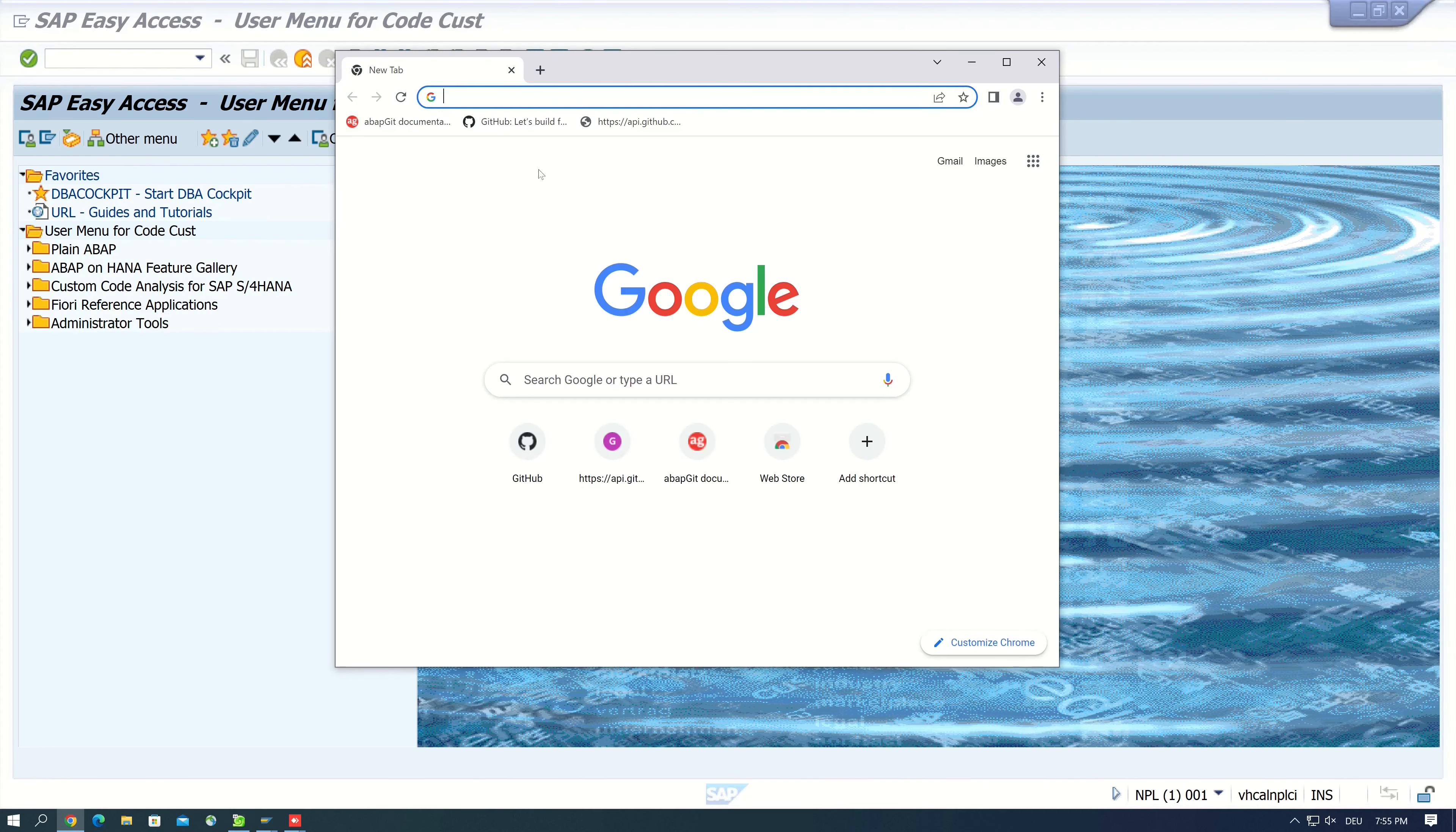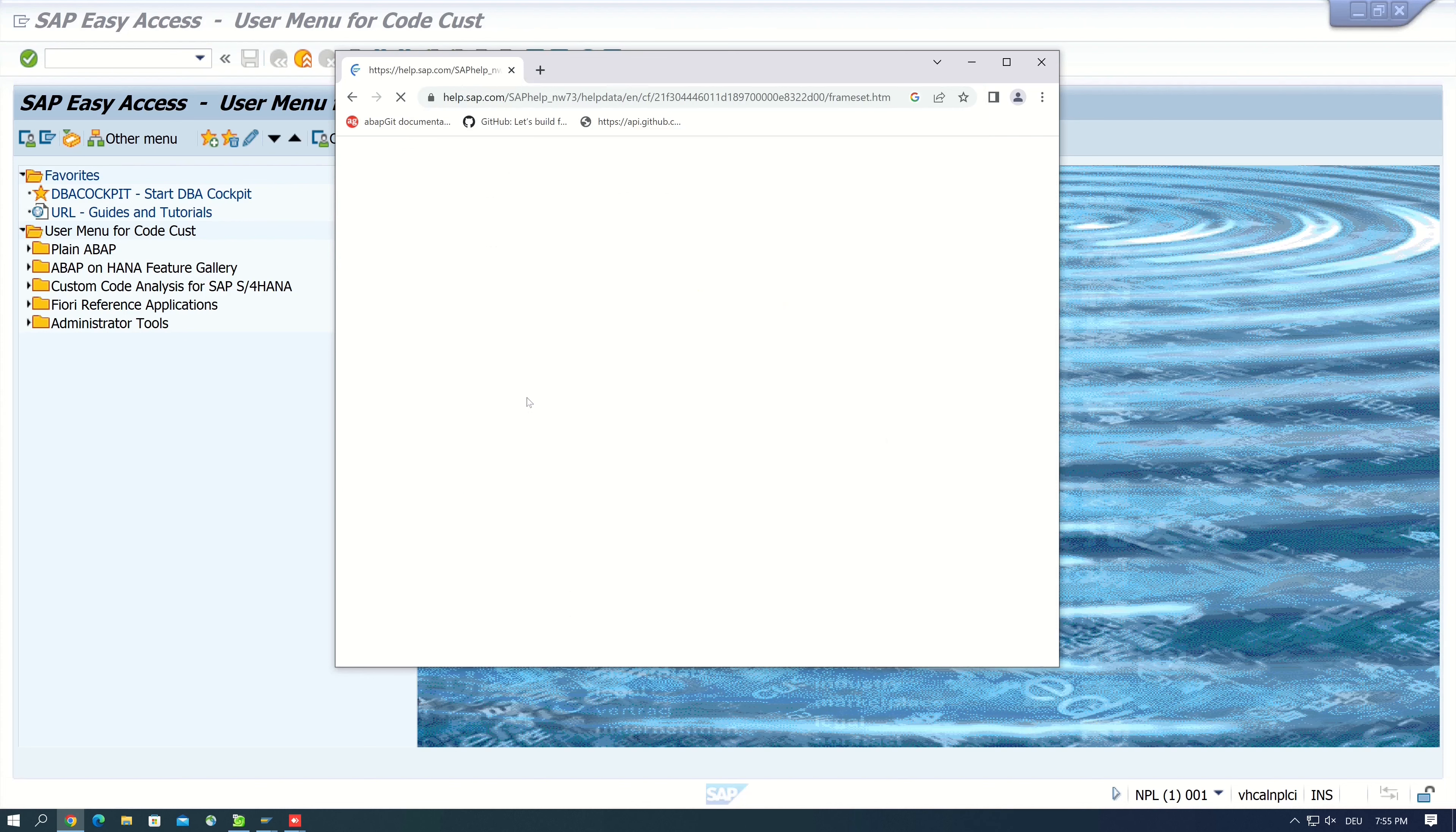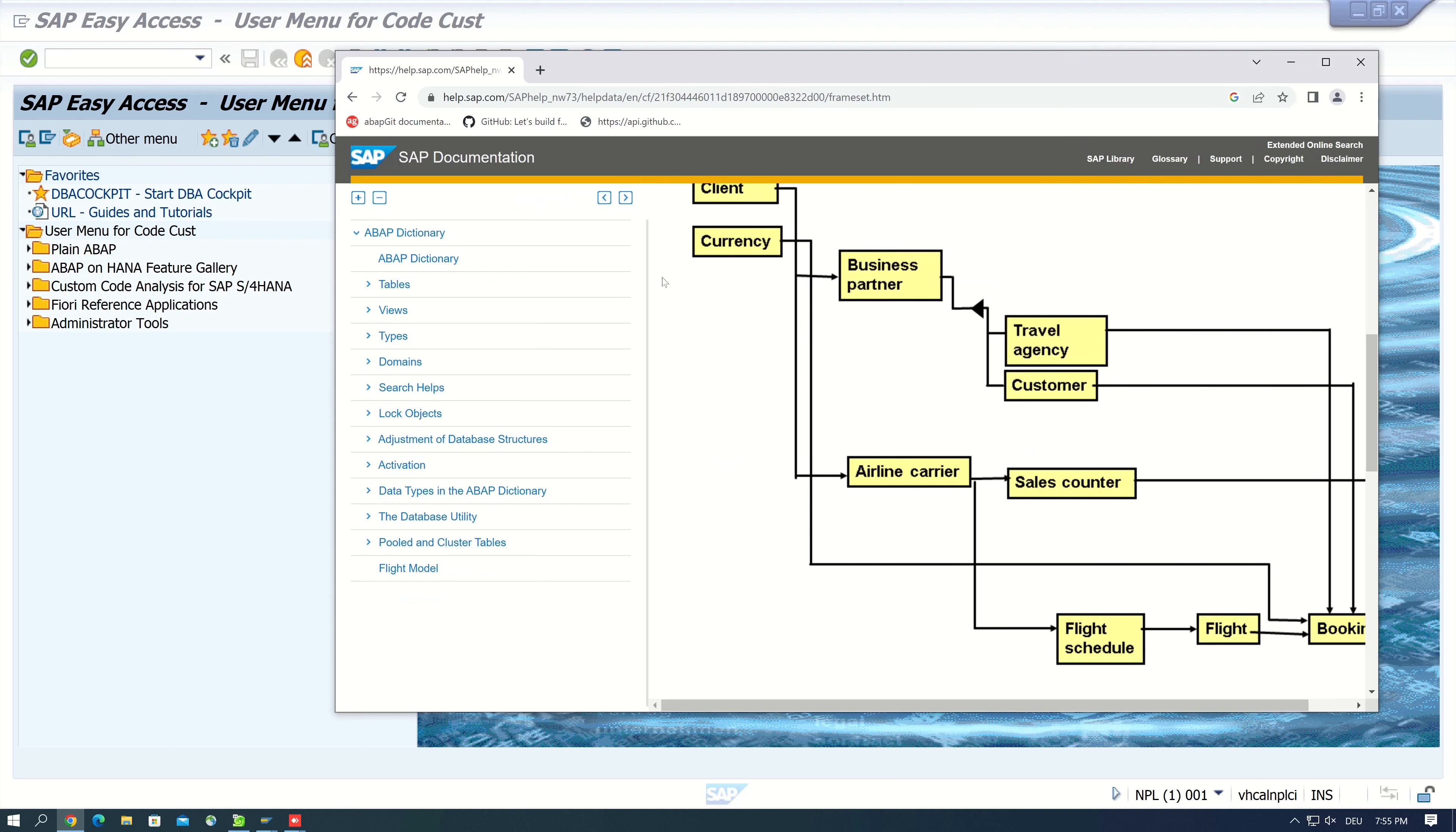So we can check this flight model on the SAP help in the internet, and here you have a more detailed description and the different tables and the relations.